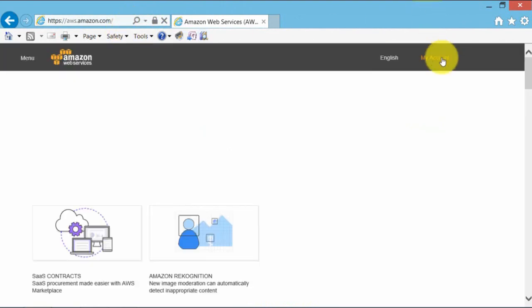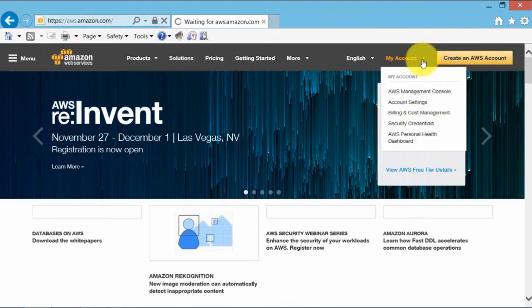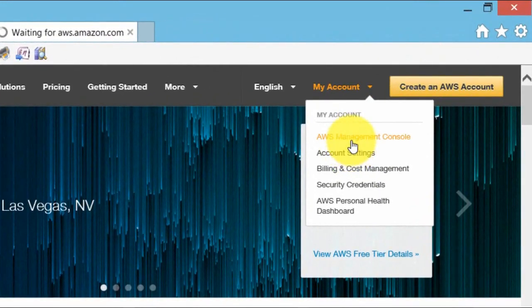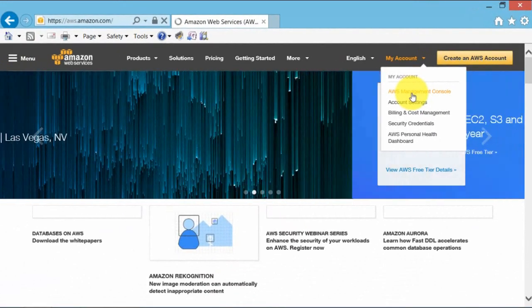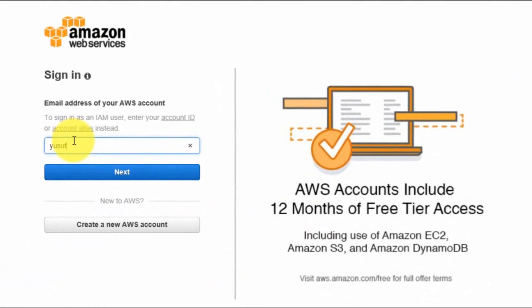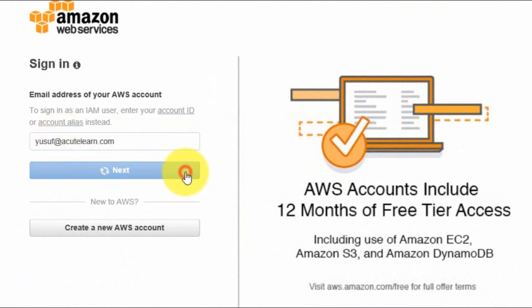Go to my account. Then select AWS console. Click on next.